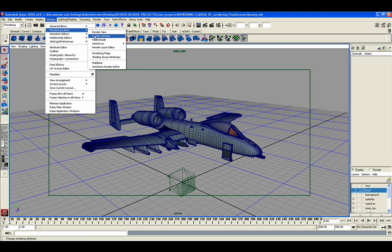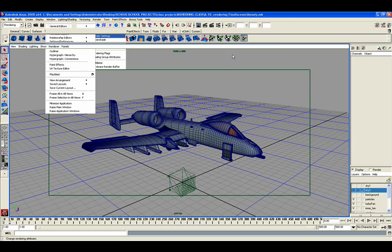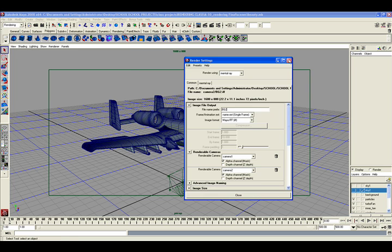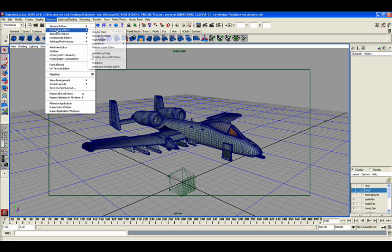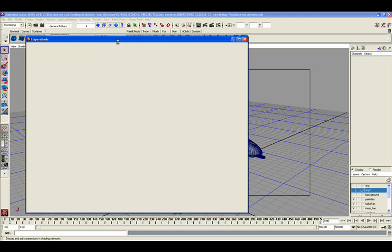So what I'm going to do is I'm going to go to Window, Rendering Editors, Render Setting. Oh, nope, not that one. We'll use that later. Windows, Render Editor, and HyperShade.